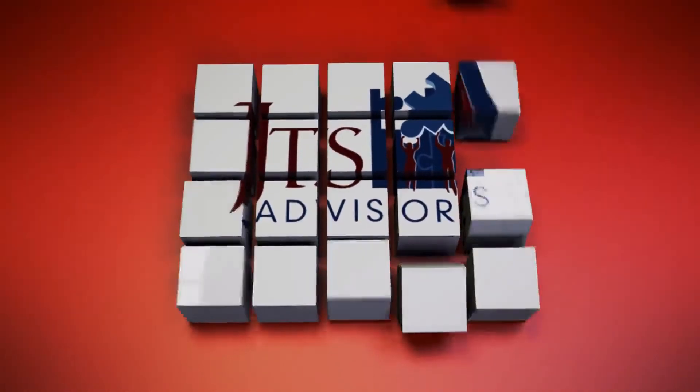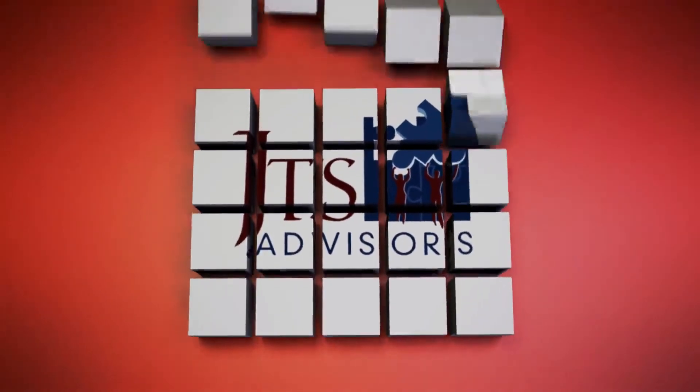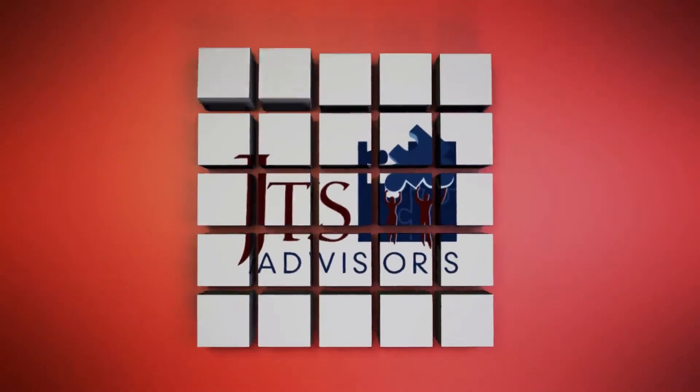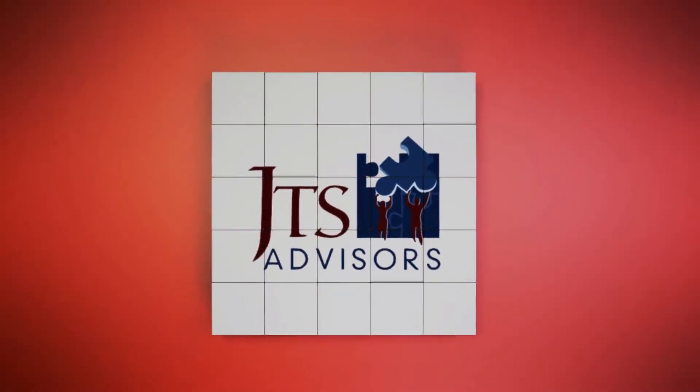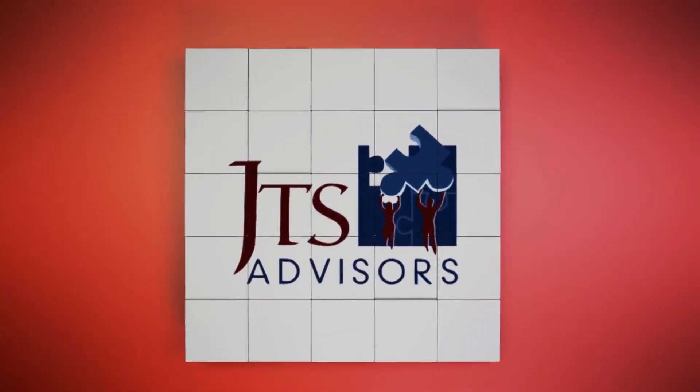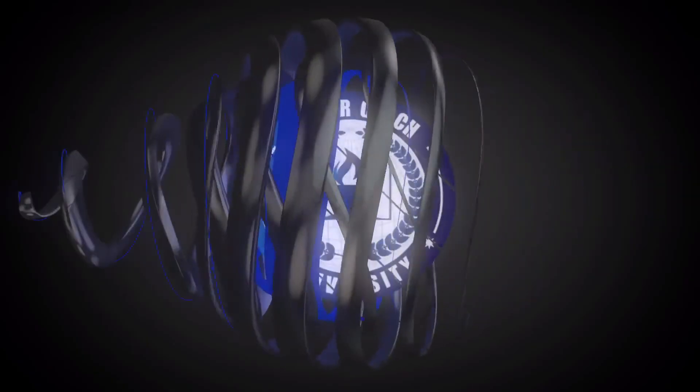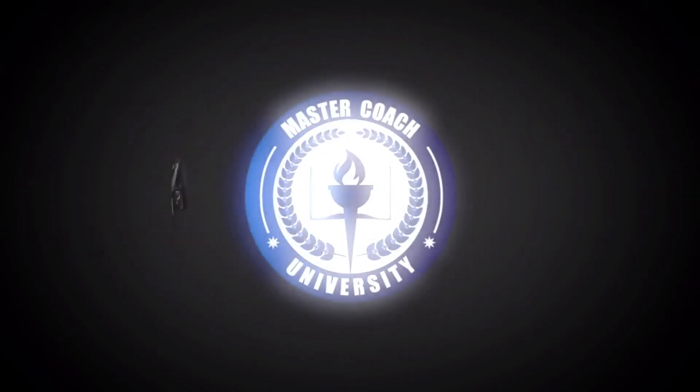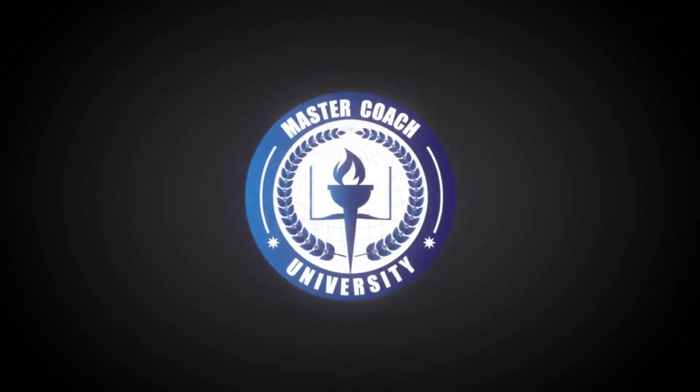This is Jeffrey Sui, Master Coach University, JTS Advisors, and I'm going to share with you some of the principles of managing your time during starting or during startup.